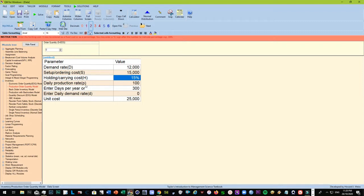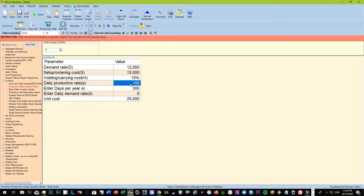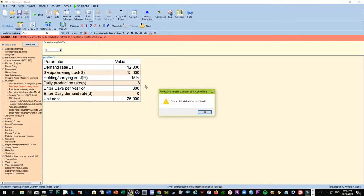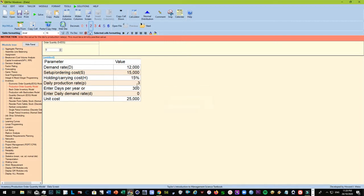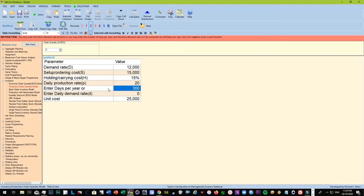This means that this is fifteen percent of the unit. Daily production rate is about one hundred. Let's just put it first at about twenty so that we will show what happens for various data. So the daily production rate is only twenty, and we have three hundred days per year.